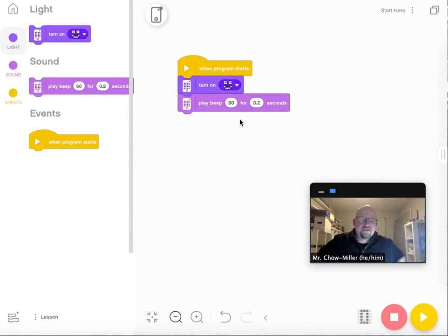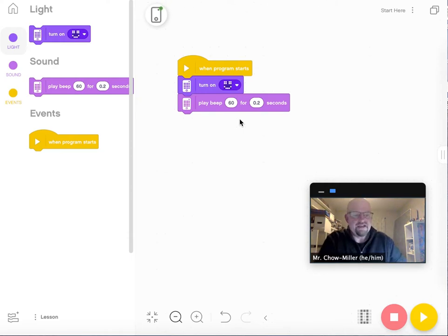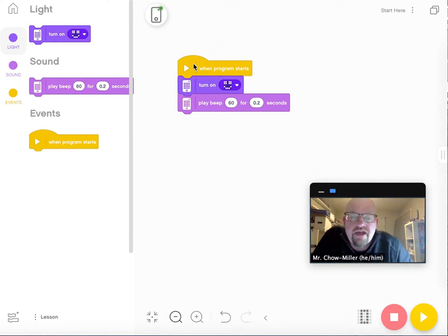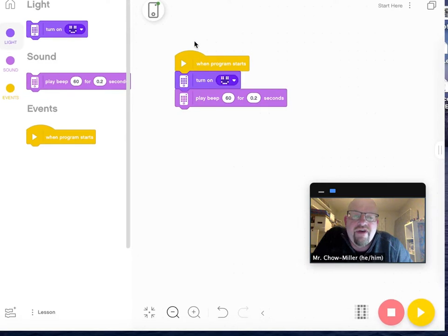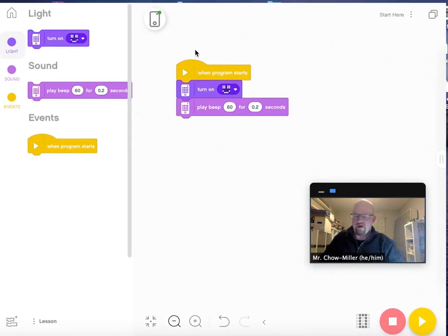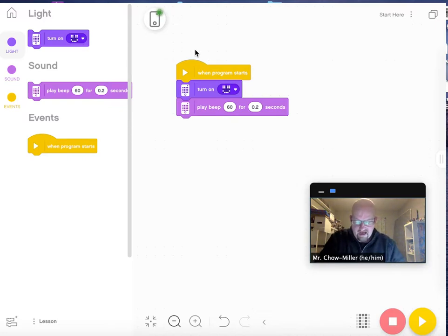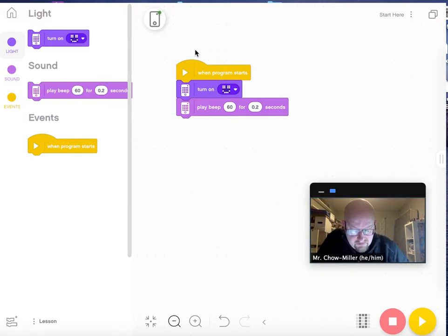As simple as it is, it shows you a light and a sound command and also an event command. The first one there is the event command when program starts. The light command is to turn on smiley face and the purple play beep is a sound command.